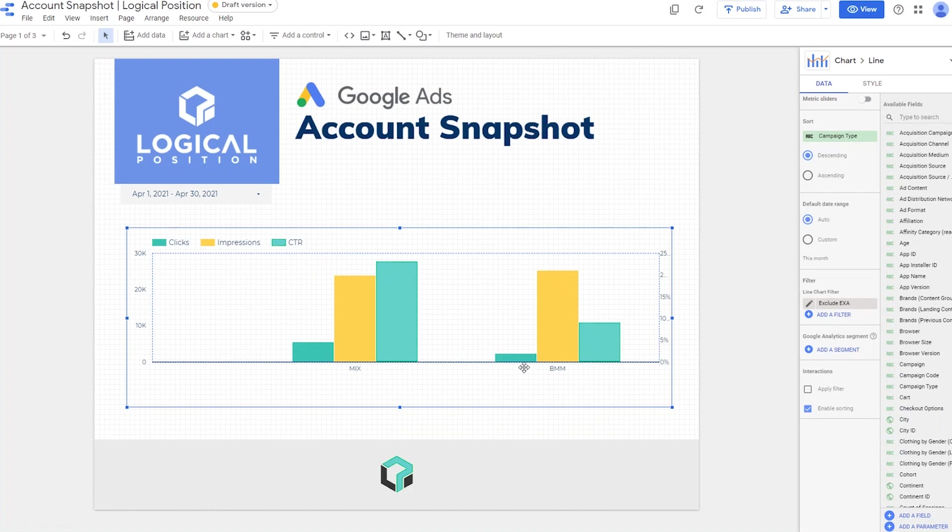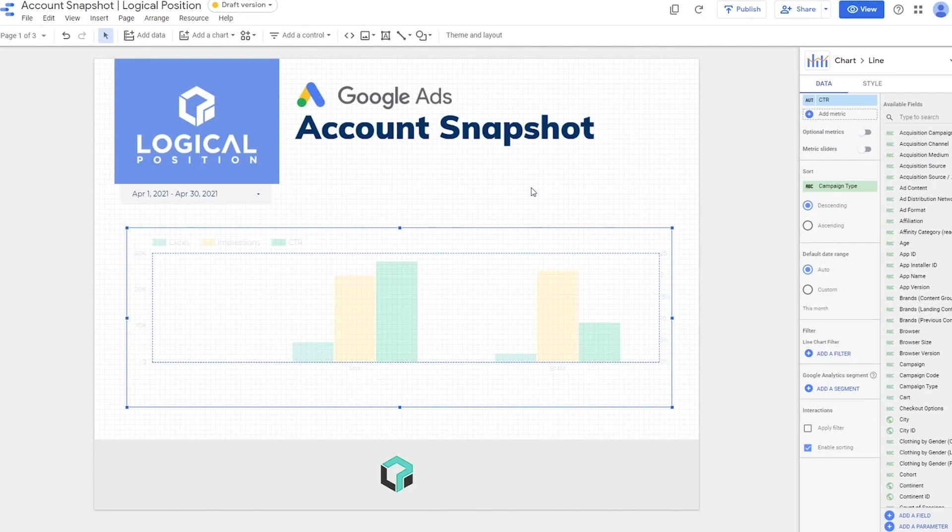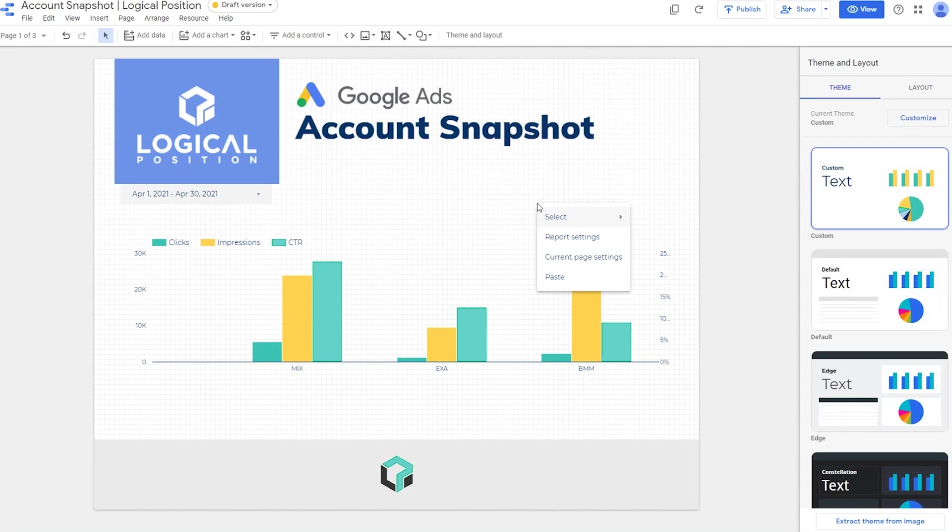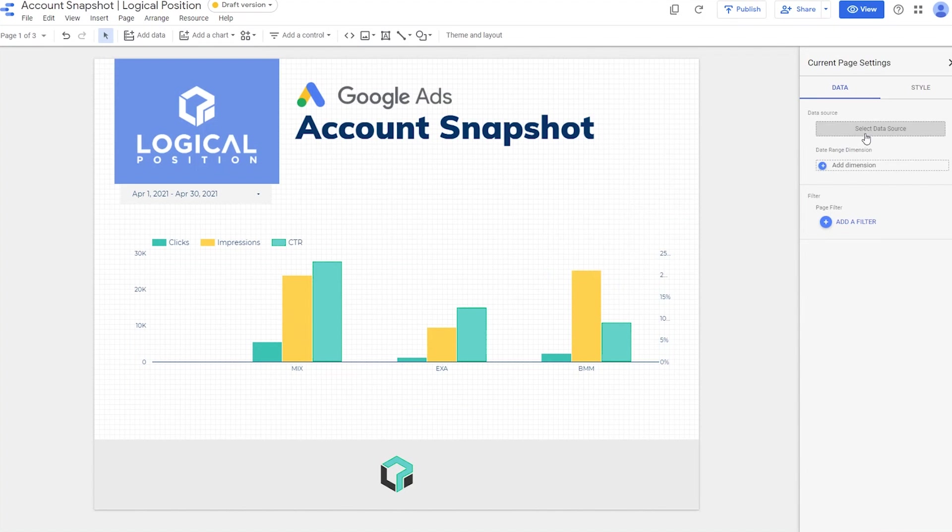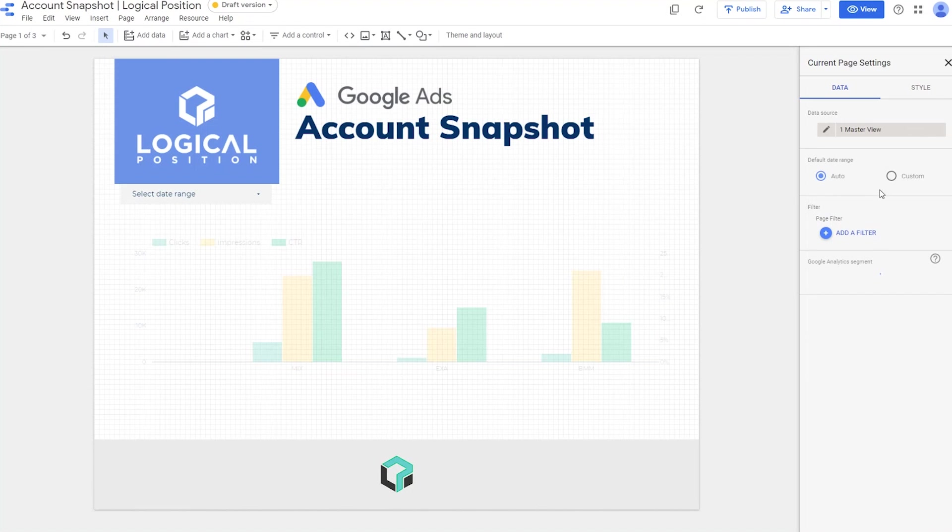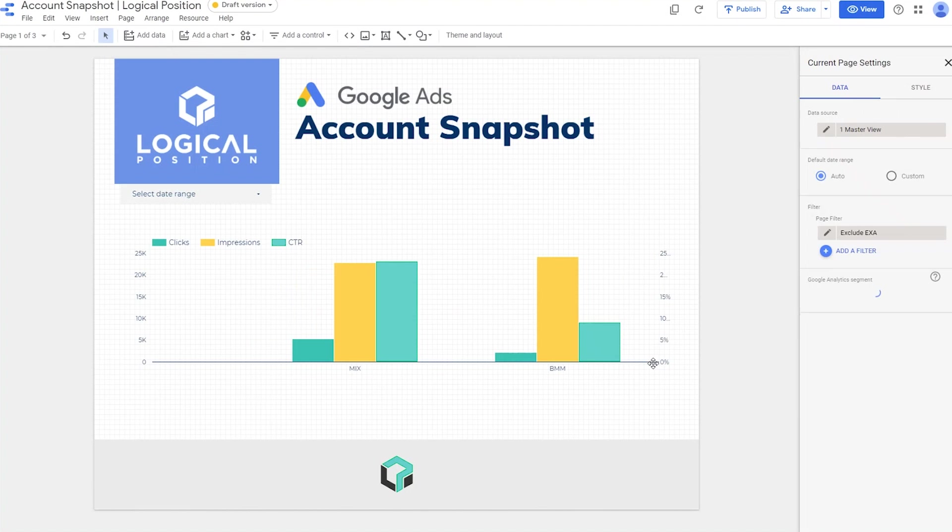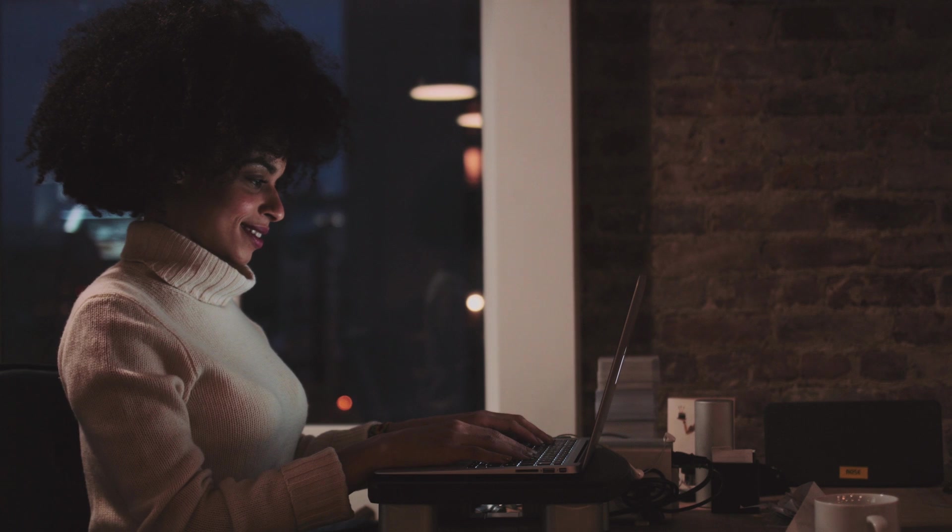This process should allow you to create filters on pages for certain data charts and sets. You can also add a data filter to a page. Right click and go to Current Page Settings. Select your data source. Then add your page filter. This will now include your filter on all charts on the page.